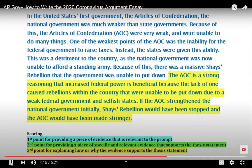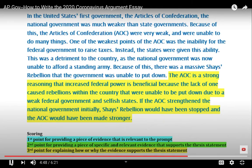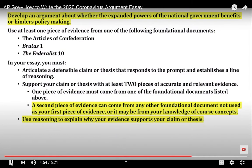The third point is earned for using reasoning to explain how or why the evidence supports the thesis — this is the toughest point to earn. This student argues that the Articles provide evidence that increased federal power has been beneficial because the lack of that power caused rebellions within the country that weren't put down efficiently. If the national government had been stronger, Shays' Rebellion would have been stopped more quickly. This successfully explains the relationship between the evidence and the thesis, earning the third point in the paragraph.